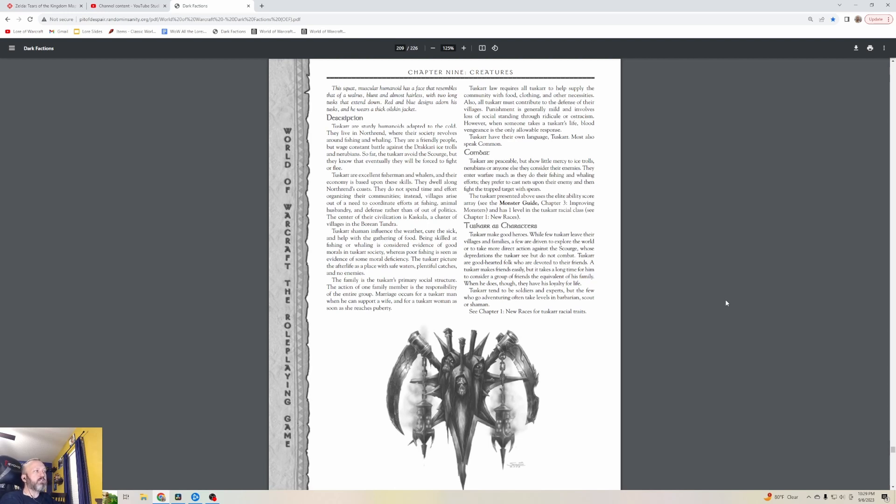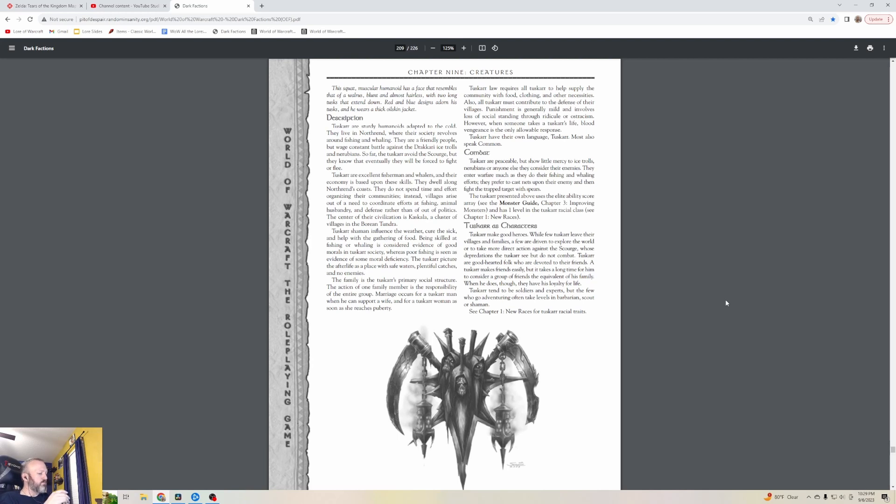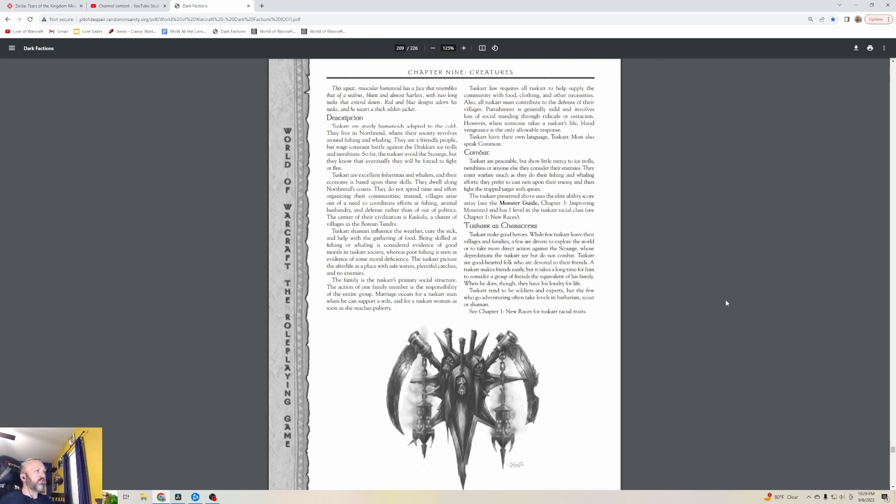They could do the upside down version. They sort of kind of did that with the Dragon Isles where we have the underground version. I have thought for a little while that you could essentially open the world up completely by making underground versions - a whole underground world of some of these other places, like even a world that was so big it had its own kind of sun. The family is the Tuskar's primary social structure.